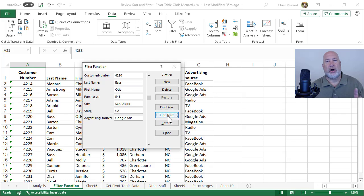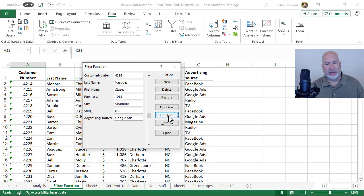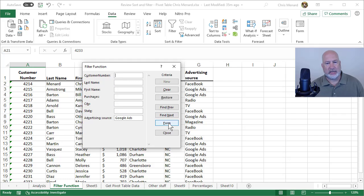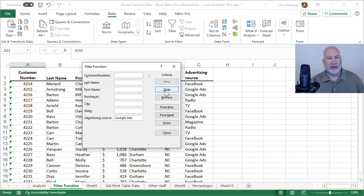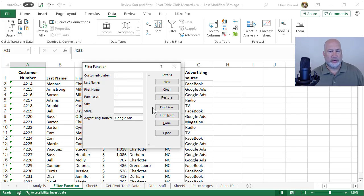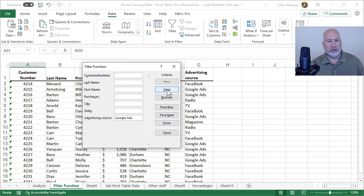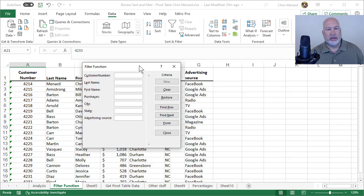2 of 20 are Google Ads. Find Next. Find Next. It was on record 2 of 20. You can keep going through here. Notice it's only finding Google Ads. There's Find Previous. Back to Criteria. There's Google Ads. You can clear it.